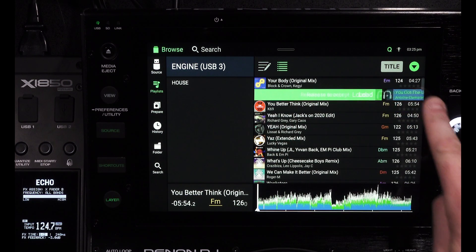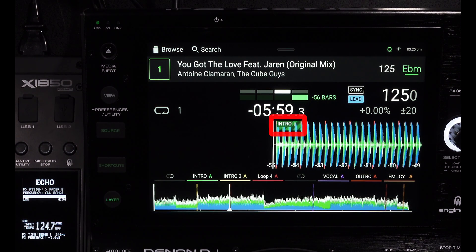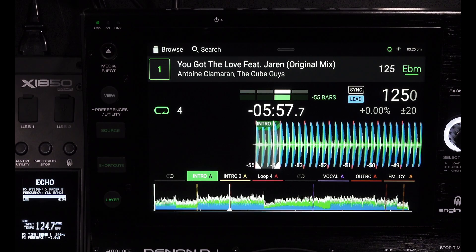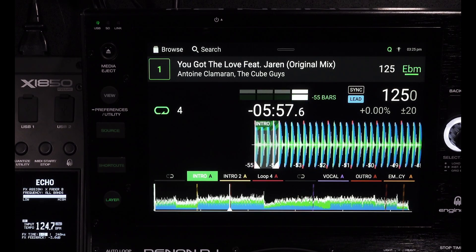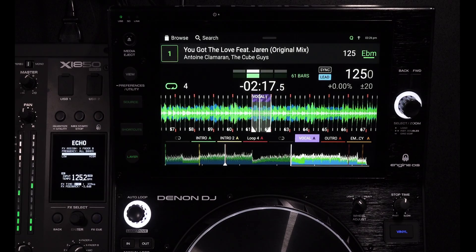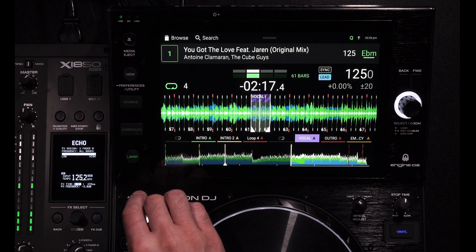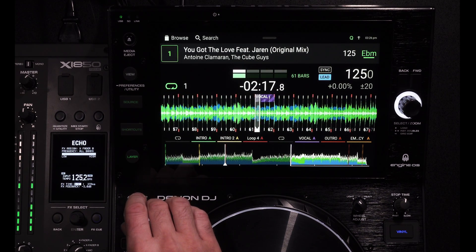Once you've loaded the track to a deck you'll clearly see the active loops defined by the zebra pattern. As the playhead crosses the start of the first active loop, the loop will automatically engage. Once in the loop you can shorten, lengthen, or disengage as you would a normal loop.